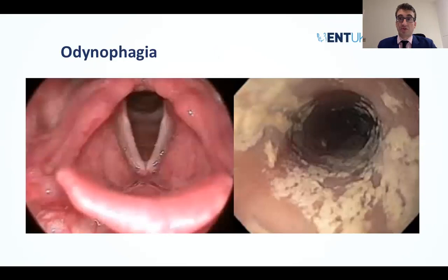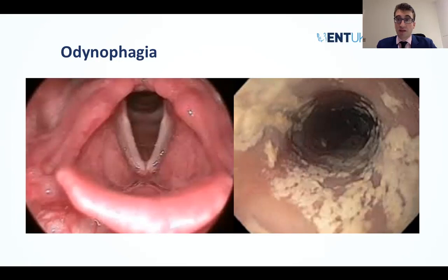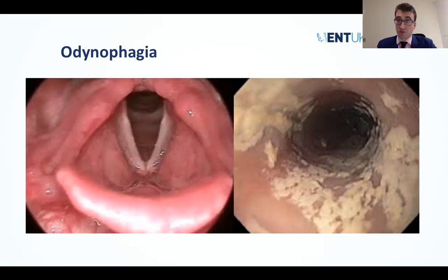Another common scenario where TNO is useful is the investigation of dysphagia. We are not very good at identifying the level at which there is a problem in the esophagus — hence the problem of lower esophageal disease presenting with non-specific laryngopharyngeal symptoms. For example, a patient referred with odynophagia, with a normal flexible nasal endoscopy and normal head and neck examination, was subsequently found on TNO to have esophageal candidiasis — something that would not be picked up by traditional ENT examination.